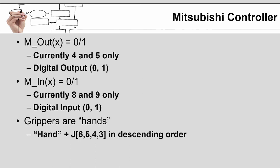For the Mitsubishi controllers specifically, the command to access the outputs is M_OUT parenthesis the output number and then you set that equal to zero or one, zero being off, one being on. When we get back into the lab physically we have outputs four and five wired up on the controller. If you are dealing with a simulation only, you can assign the outputs as you want to. The inputs are accessed via M_IN parenthesis the input number and you're looking for it to be equal to a state of zero or one. You're not setting it. And as you can see on the screen, the robots in the lab here at the University of Memphis are wired to eight and nine.